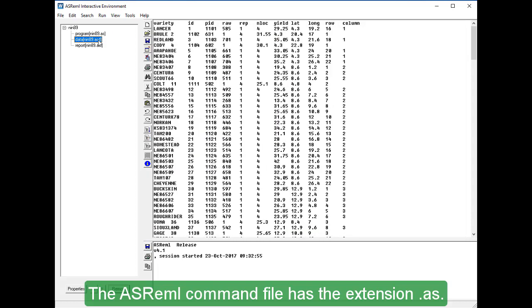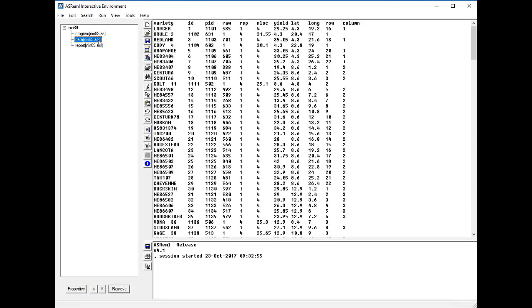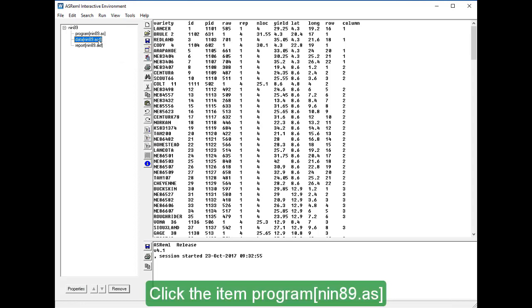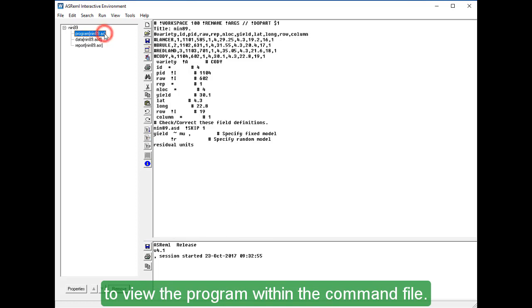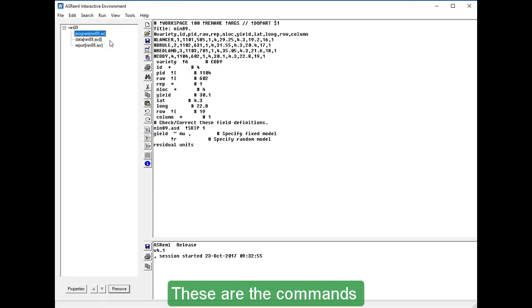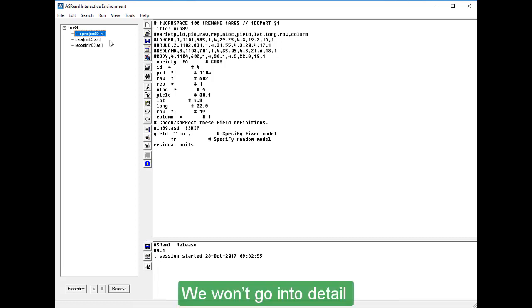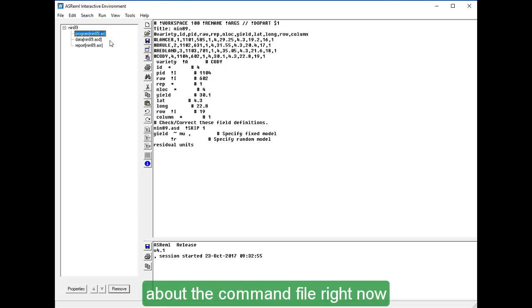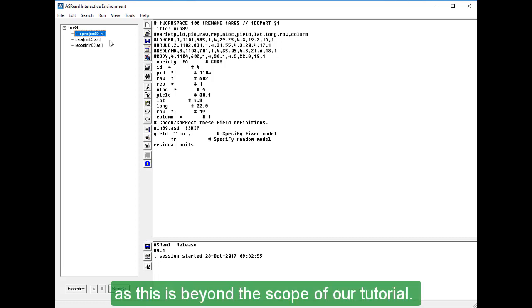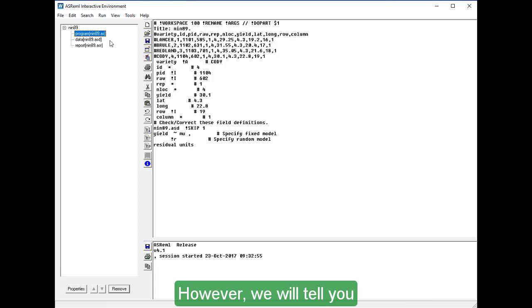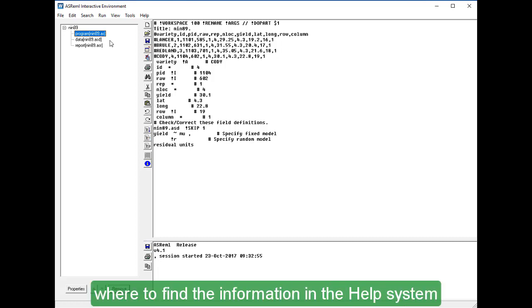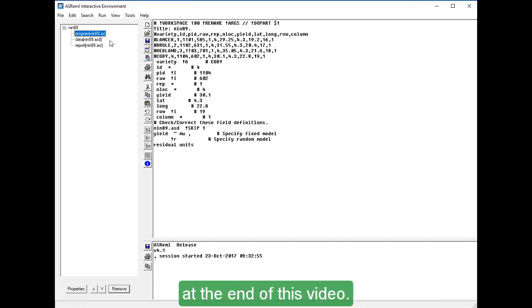The ASREML command file has the extension .AS. Click the item ProgramNIN89.AS to view the program within the command file. These are the commands that will run your ASREML analysis. We won't go into detail about the command file right now, as this is beyond the scope of our tutorial. However, we will tell you where to find the information in the help system at the end of this video.